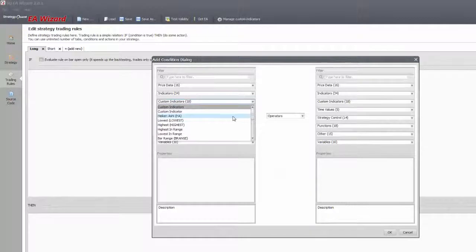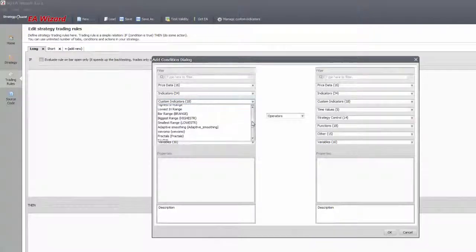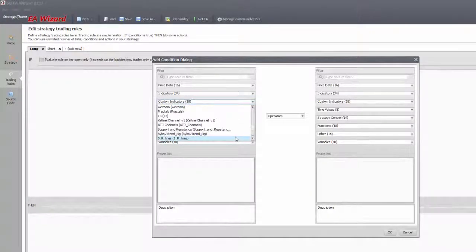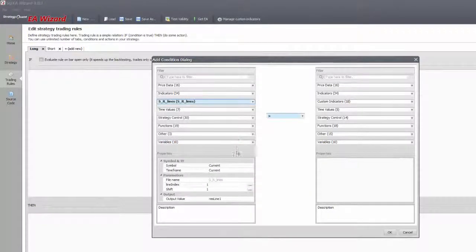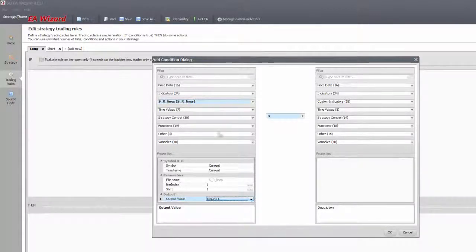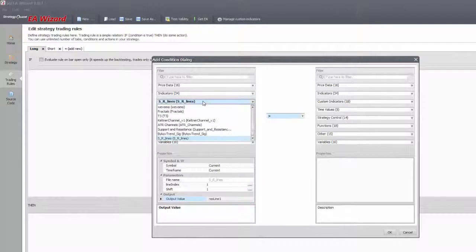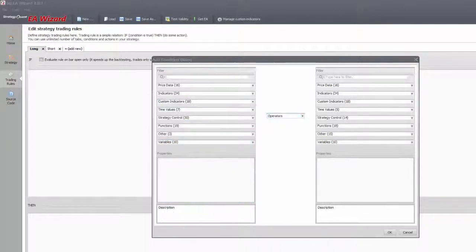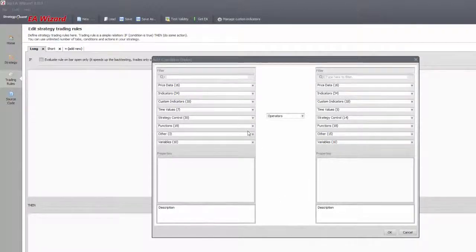It's important though to add the given indicator to the MetaTrader as well or your expert that uses it won't work. These added indicators, just as in the MetaTrader, will go to the custom indicator section. You'll find detailed instructions on this subject on the StrategyQuant page.